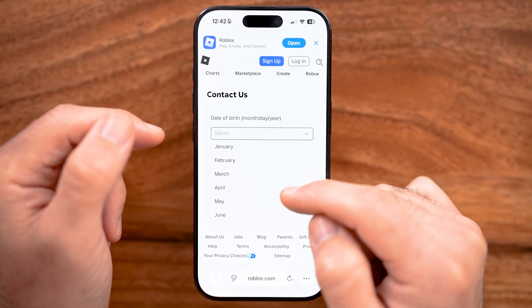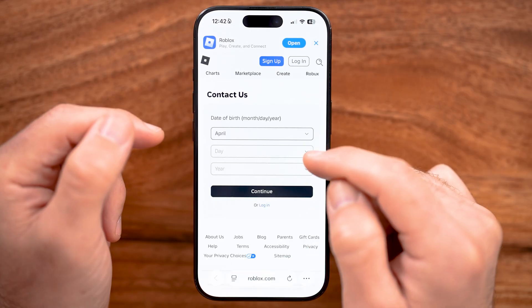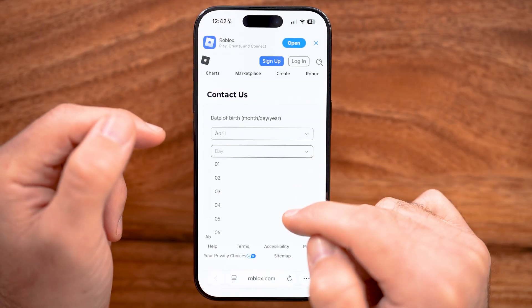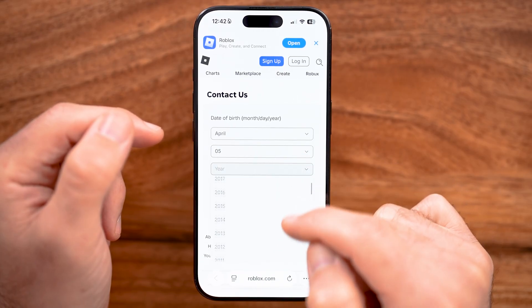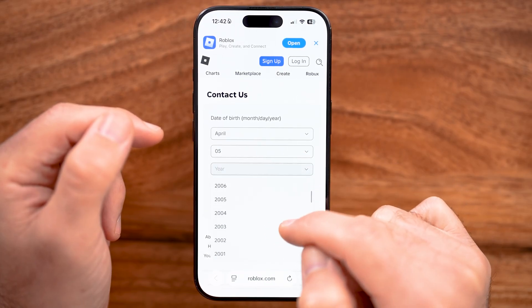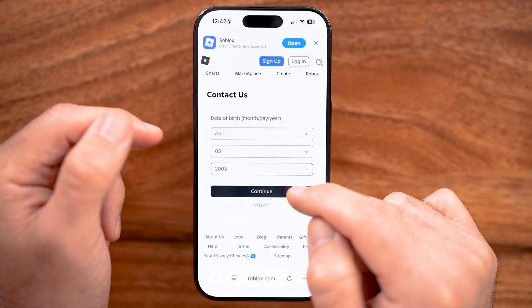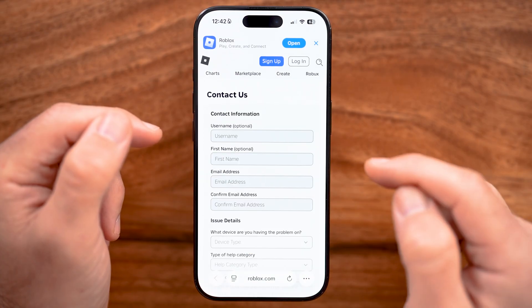For the first step, it'll just ask you for your birthday. So I'm just going to enter in a random birthday here and hit continue.